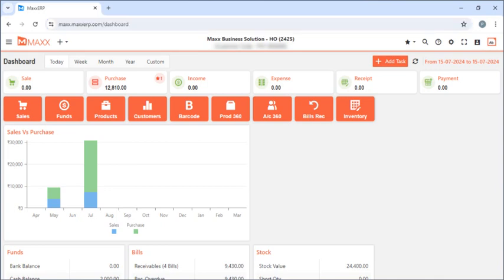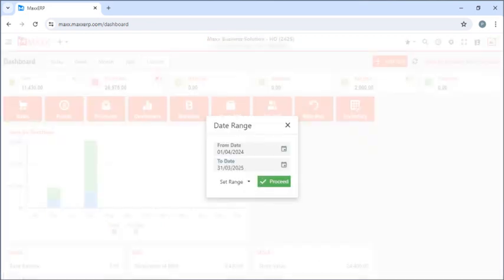After signing in we can see a dashboard which shows today's sales, purchase, income, expenses, and cash and bank balance. If you want to see it weekly we can click on week, monthly we click on month, yearly we click on year, or if you want to customize dates we can click on custom, enter our dates, and then click on proceed.